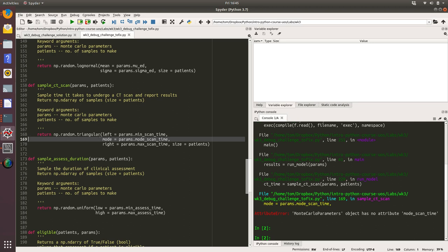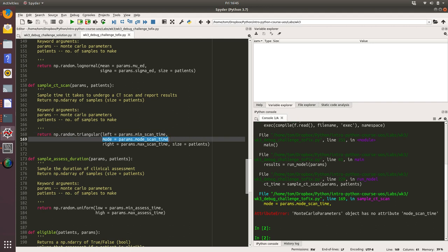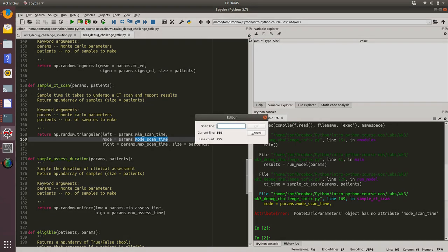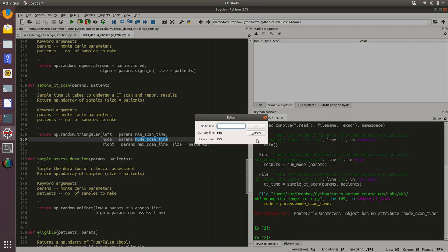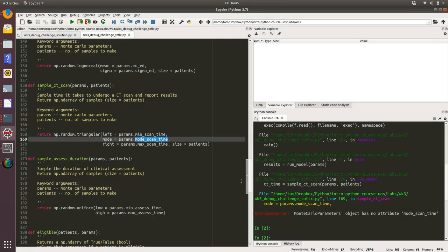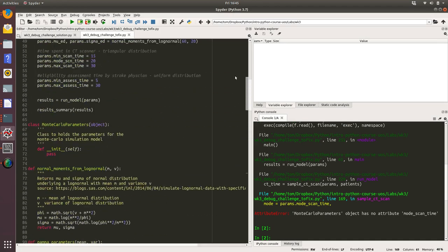That's in the sample CT scan function. This is sampling from a triangular distribution, which takes parameters left, mode, and right. That looks quite reasonable to me. The modal scan time, the most common scan time. It's saying it doesn't recognize that attribute, so that probably means that when this was defined, a different name was used or there was a typo in the name. I suspect it was defined in the main function.